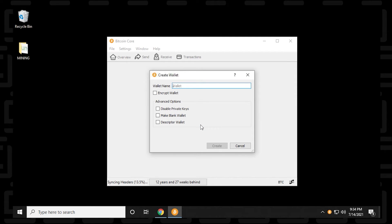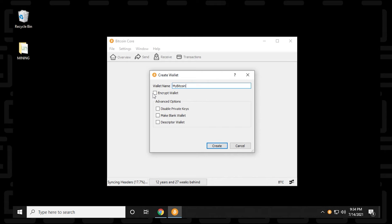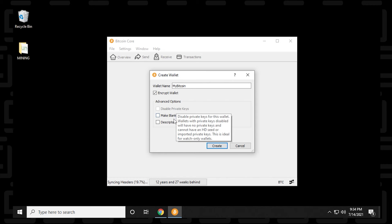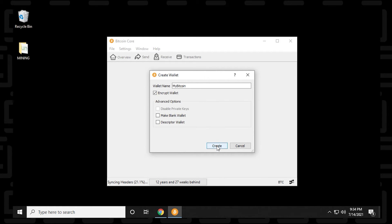And we can give it a name. You can give it any name you want just to identify this wallet. I'm just going to call it my Bitcoin. And I want to encrypt it. So I'm going to select this option. And we also have some other advanced options below. If you want to select those, that's fine. You can go ahead and do so. Once complete, you can click on create.